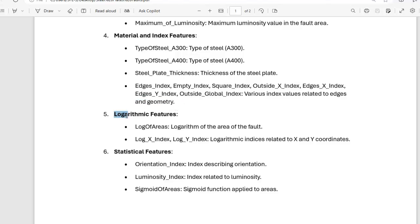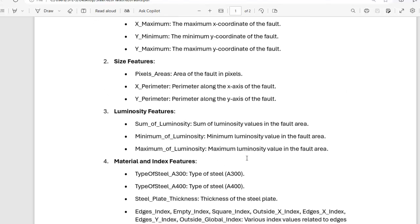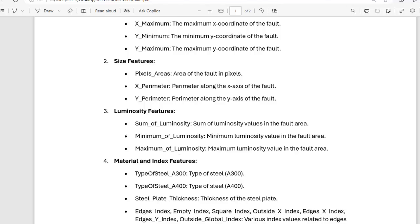The logarithmic features are: Log_X_Index and Log_Y_Index — logarithmic indices related to x and y coordinates — and the logarithm of the area of the fault. The statistical features are: orientation_index (an index describing orientation), luminosity_index (an index related to luminosity), and sigmoid_of_areas (the sigmoid function applied to areas). So our dataset contains all these features, providing detailed information about each steel plate fault including its location, size, material characteristics, geometric properties, and statistical attributes. You can get this file from my GitHub account — the link is provided in the description.